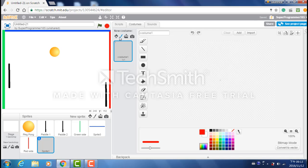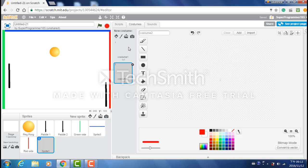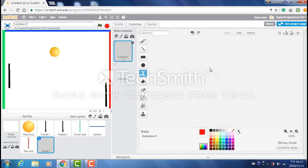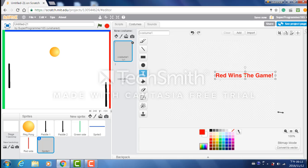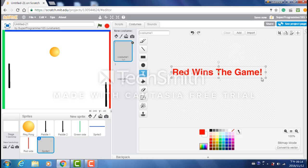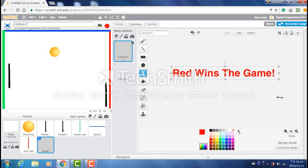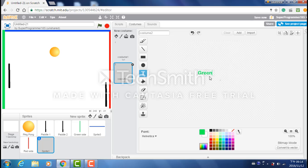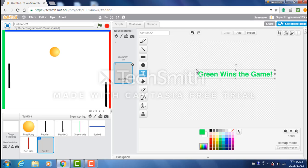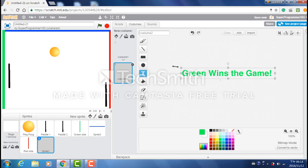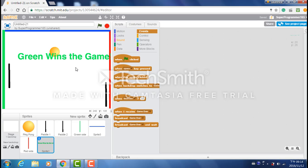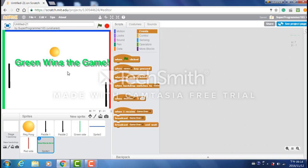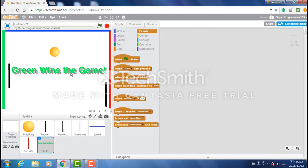So the first costume is gonna say in red, red wins the game. Let's make this bigger. And for the second costume we have to write in green, green wins the game. Exclamation. Let's make this bigger. And there. That's good. So now that we got that, let's put this in the middle.